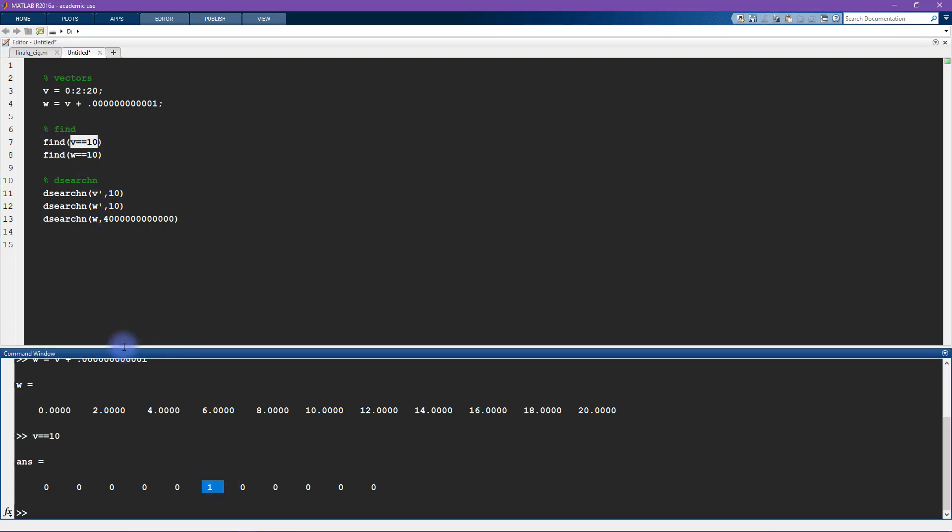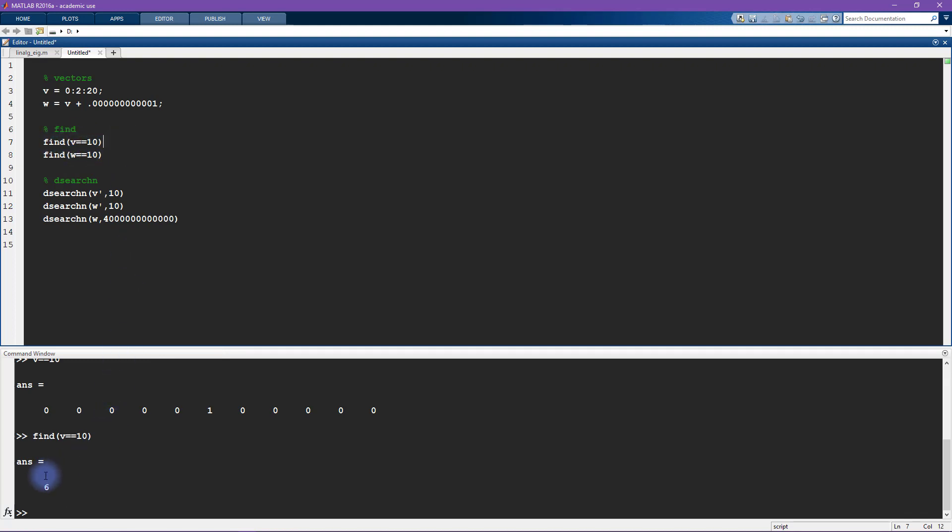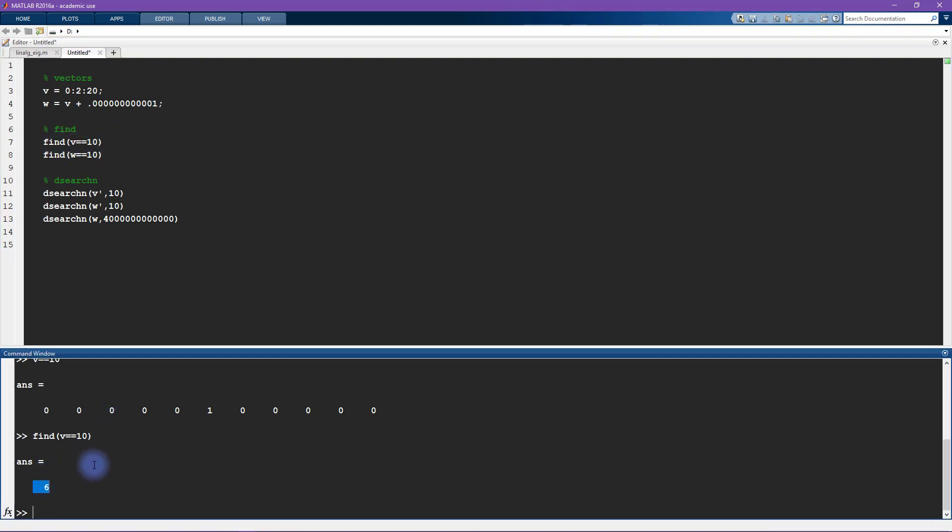And now I'm using find to find all of the nonzero elements in this array and that's going to return 6. So I say find v equals 10, MATLAB returns 6, and that means that the sixth element in v contains exactly 10. So I can say v(6) and that returns 10.